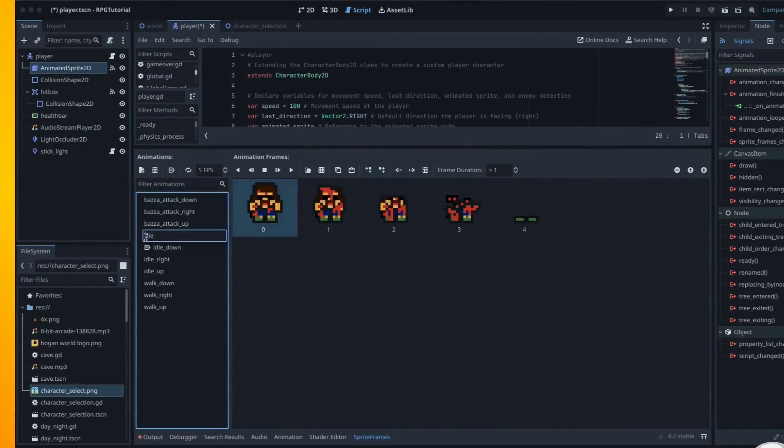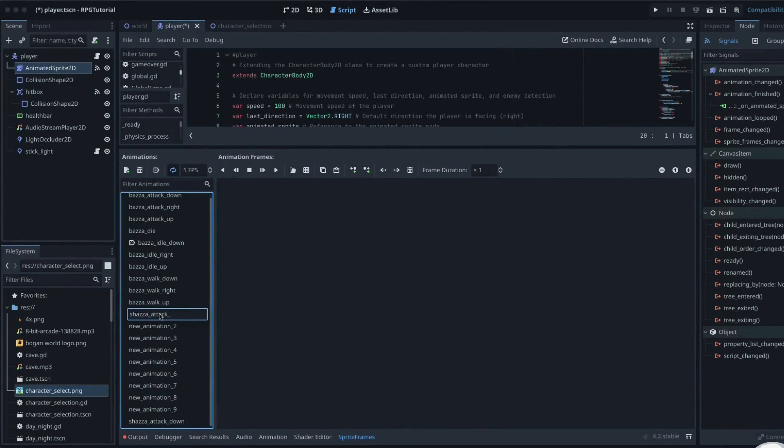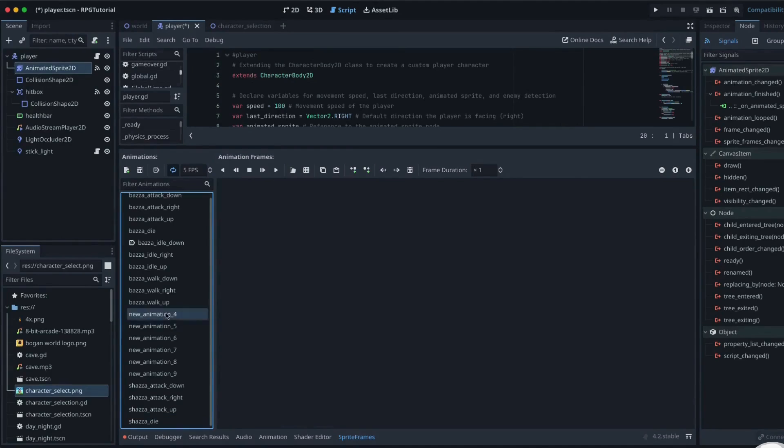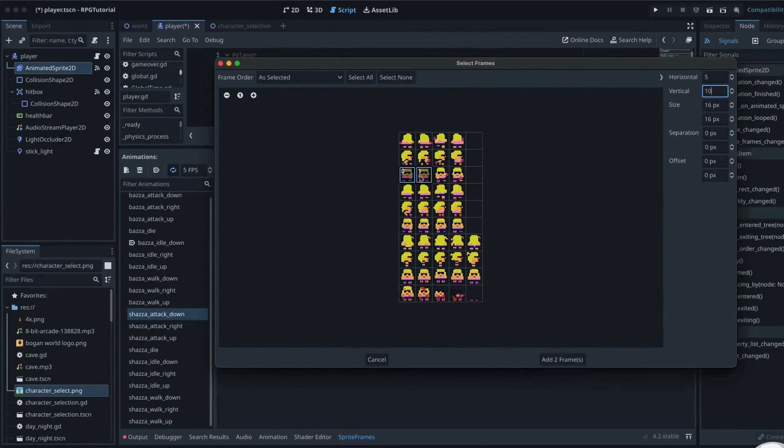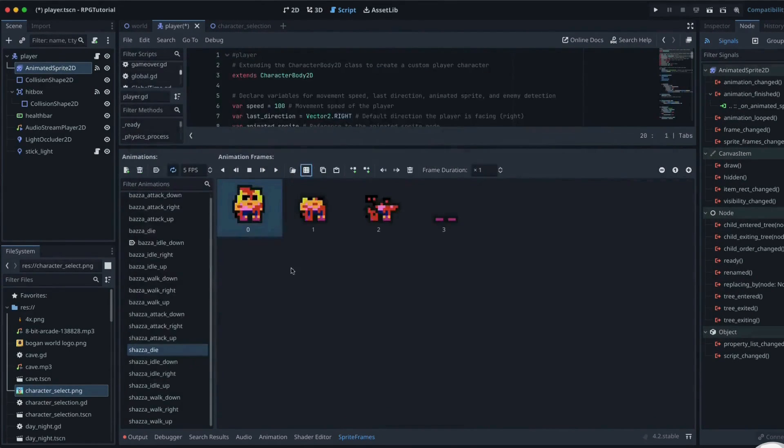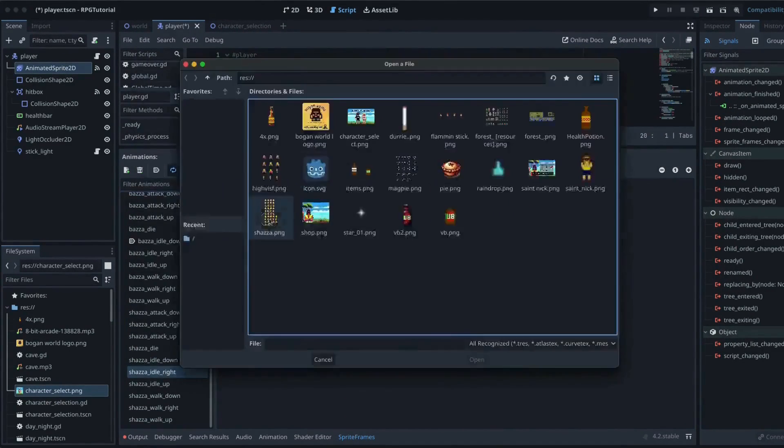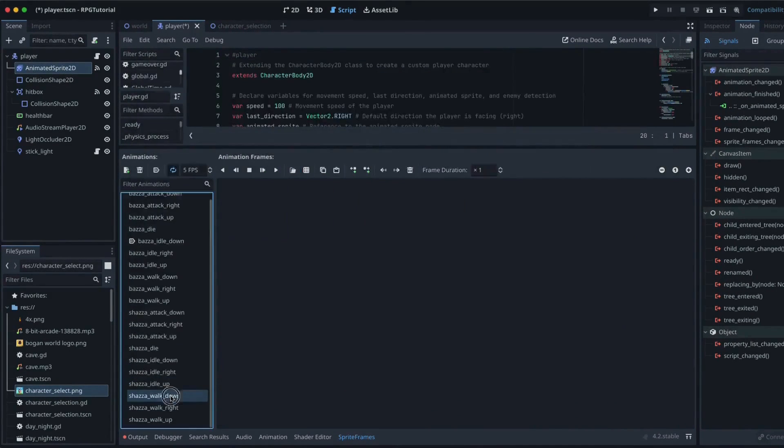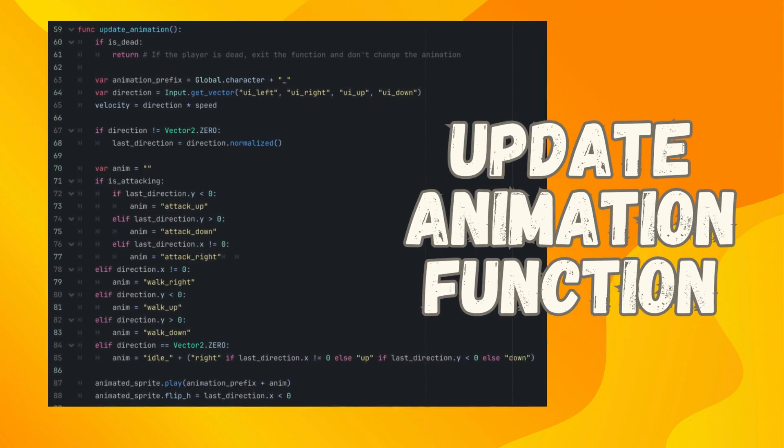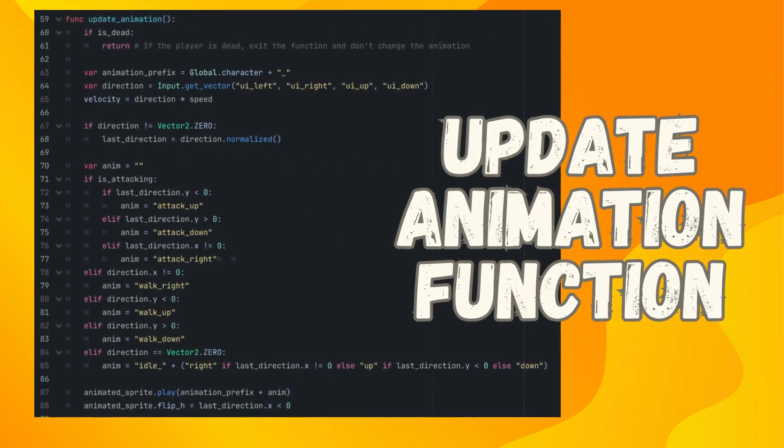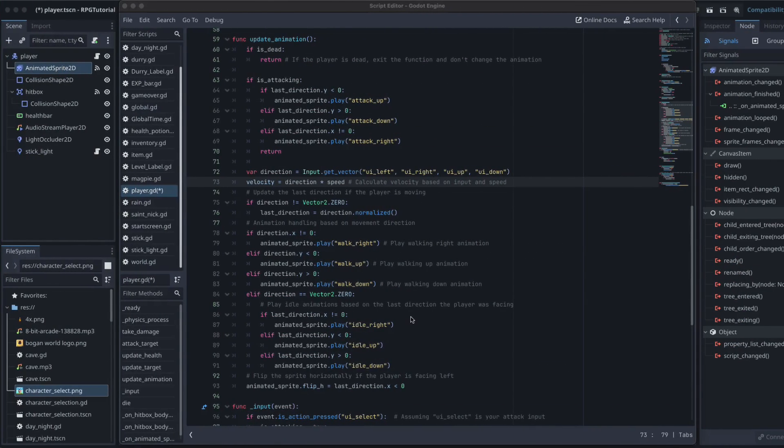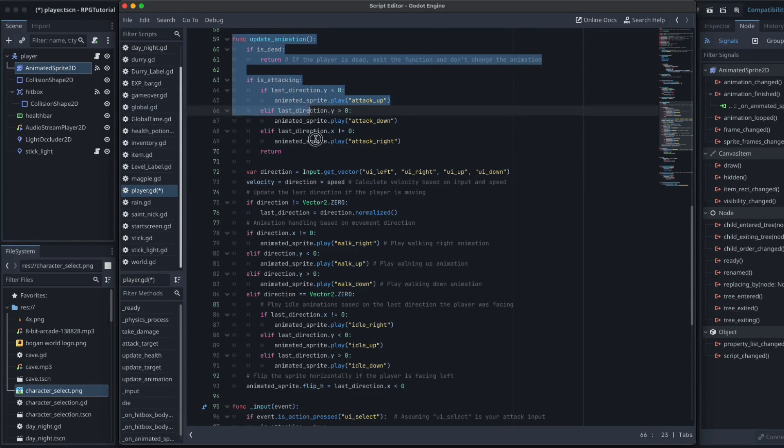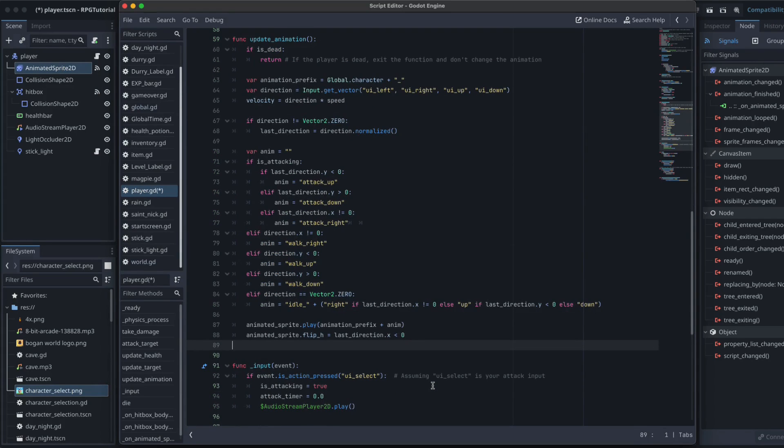So I just duplicate all of my animations and give one set of them Baza underscore and the other set Shaza underscore and pretty much just go through and copy it all exactly as it is. Update our update animation function inside our player script. So what I'm going to do is rather than typing this out, because I will make a million mistakes, I'm just going to replace the existing function, I'm replacing the entire function with the new one.